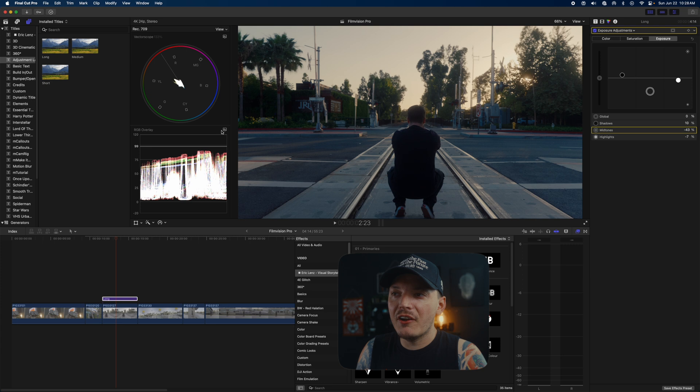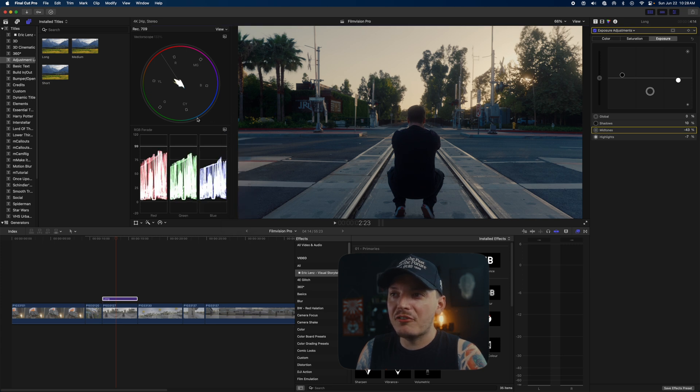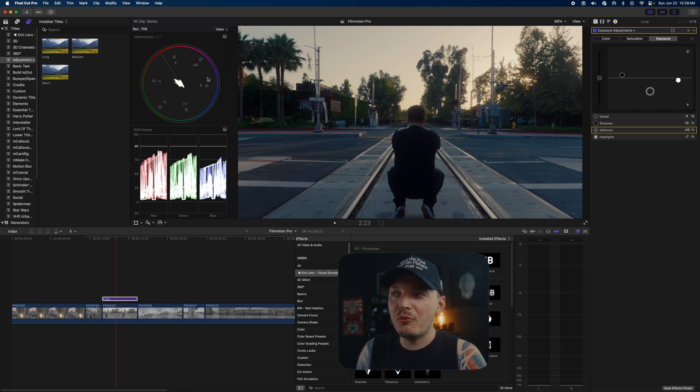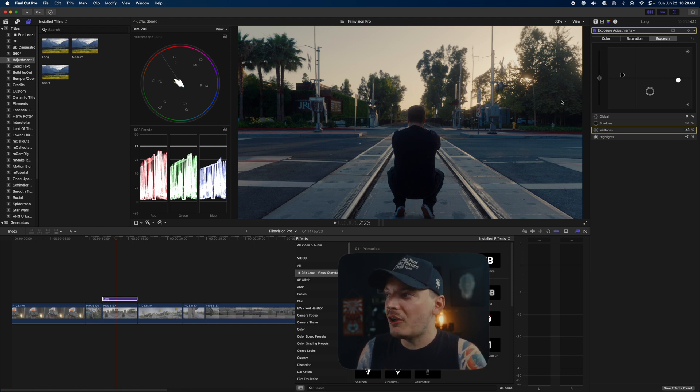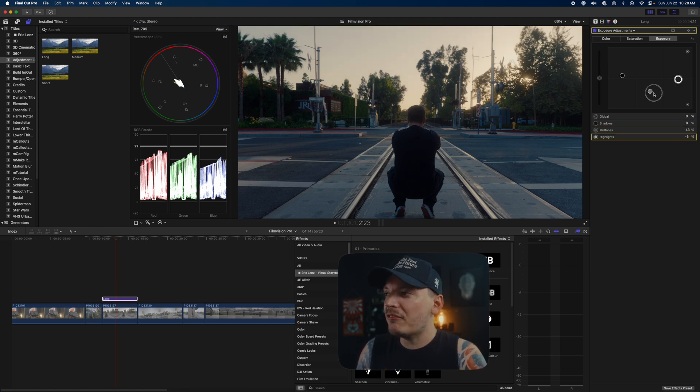You can always do this in any order you want. I think exposure is usually the first thing you want to change, but I'm just kind of weird like that. I'm just making some minor adjustments to my midtones. My highlights can go down ever so slightly.